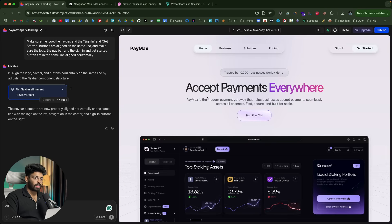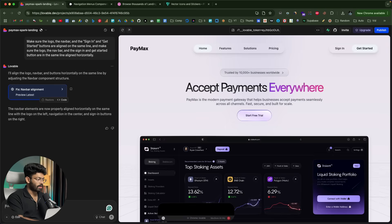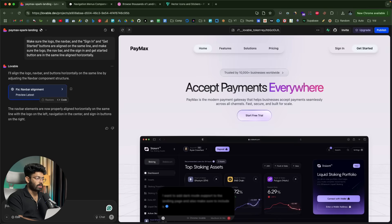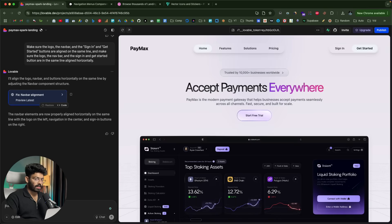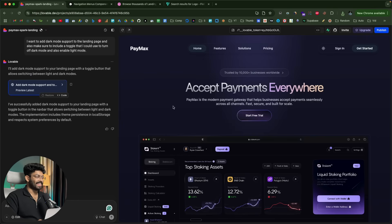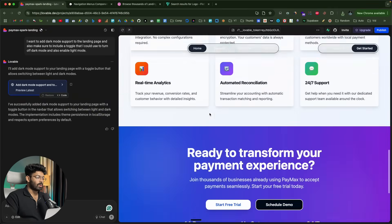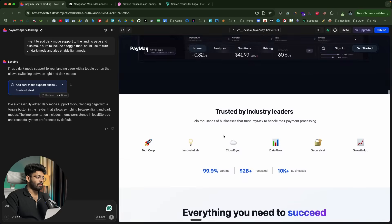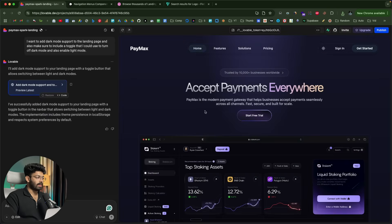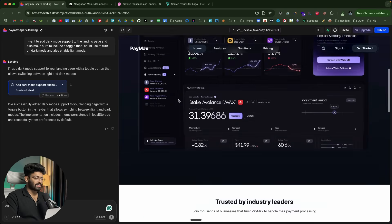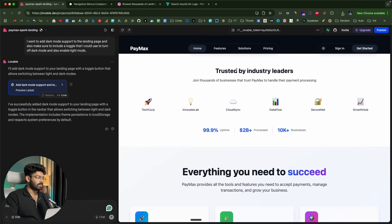Next, I want to add dark mode support. I say: 'I want to add dark mode support to the landing page, and also include a toggle to switch between dark and light mode.' Now we have a dark mode toggle — clicking it enables dark mode. The rest of the page will also need dark mode applied, but we'll handle that later. For now, the hero section looks absolutely stunning.